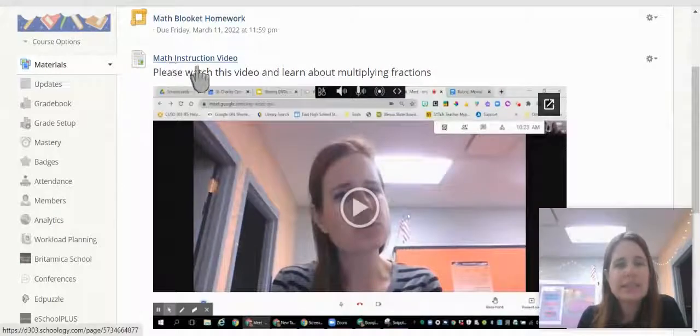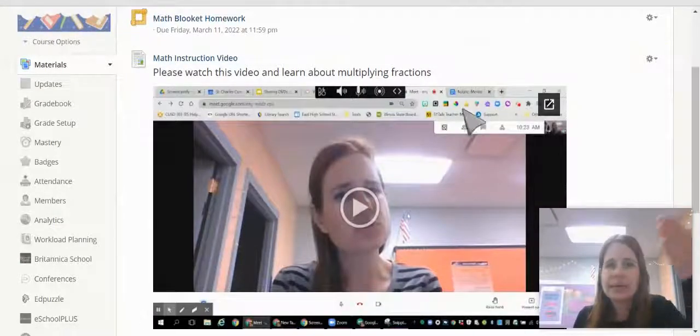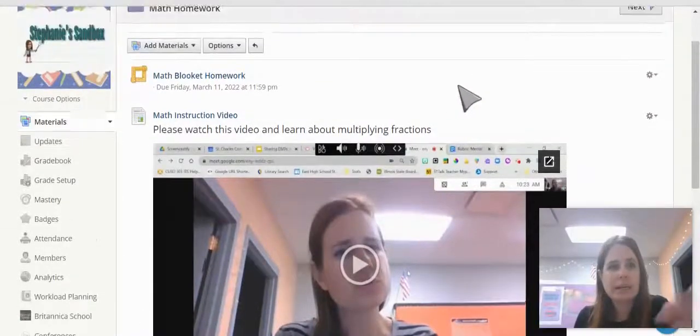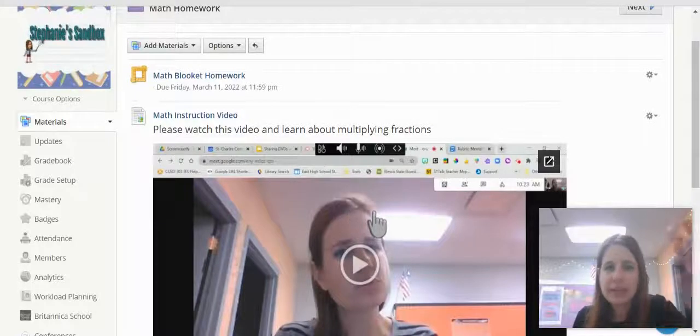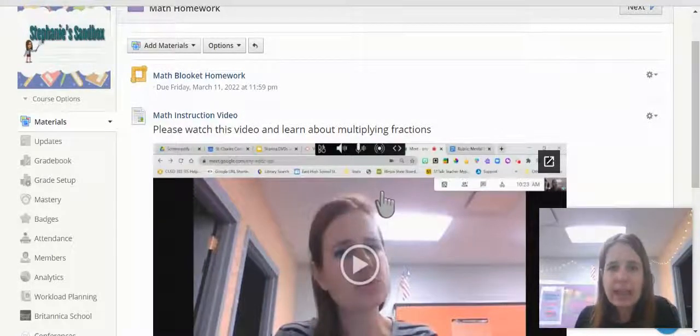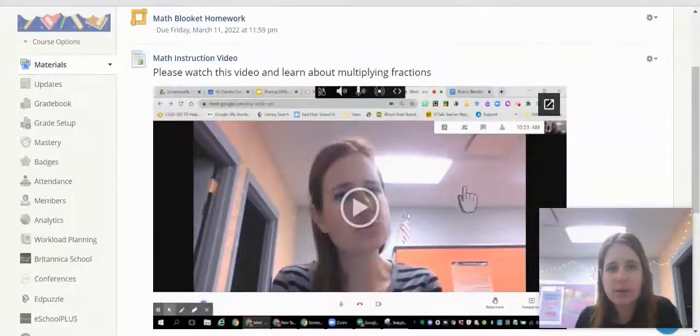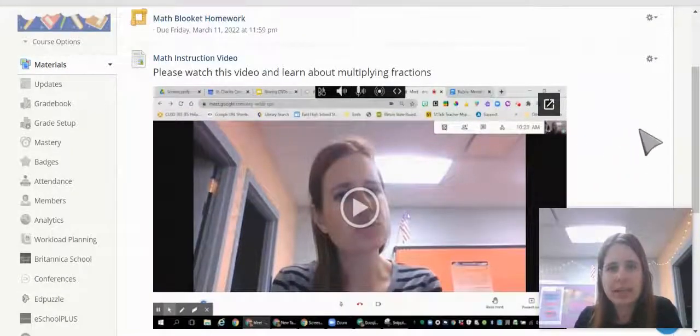So now what it does is it embeds it right in my folder right here. This is what the in line part looks like.